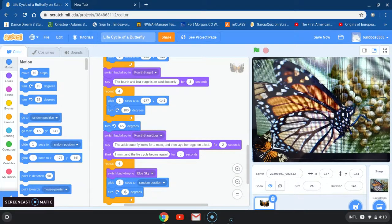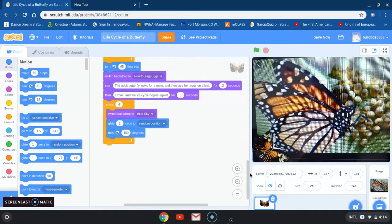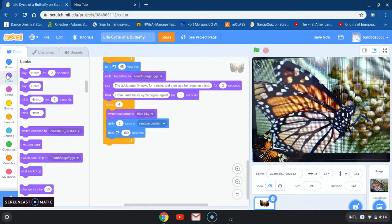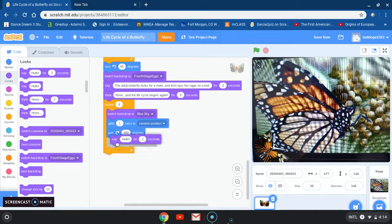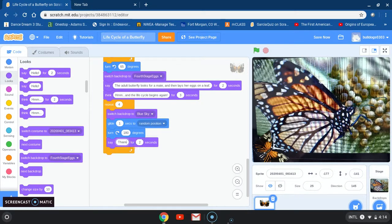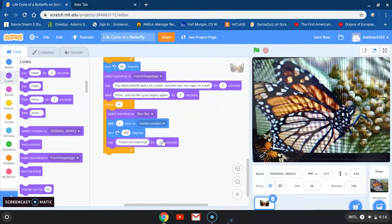I'm going back to motion for the glide one second to random positions block. I'll also grab the turn right block and change 15 to 180 degrees. The last block I'm going to place is from looks — I'm going to end by saying 'thanks for watching' for three seconds. And we're done!